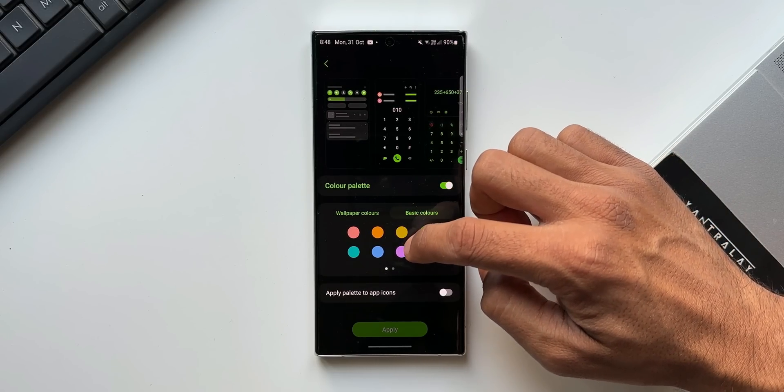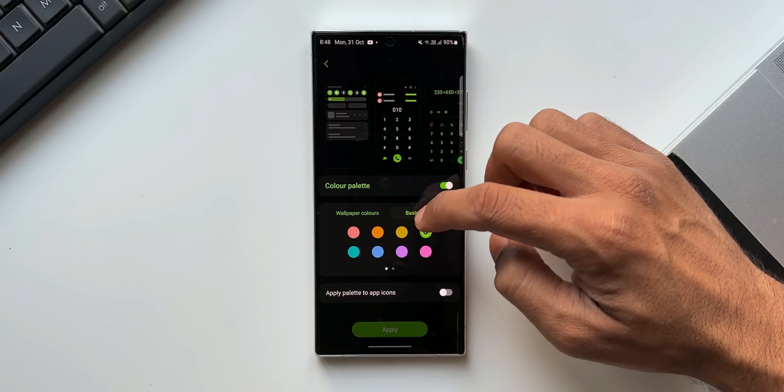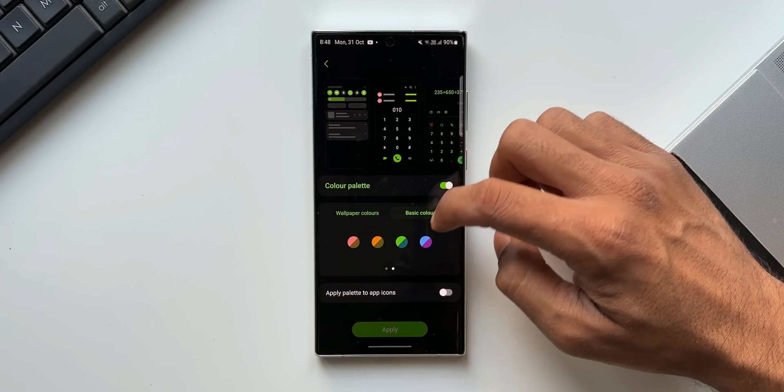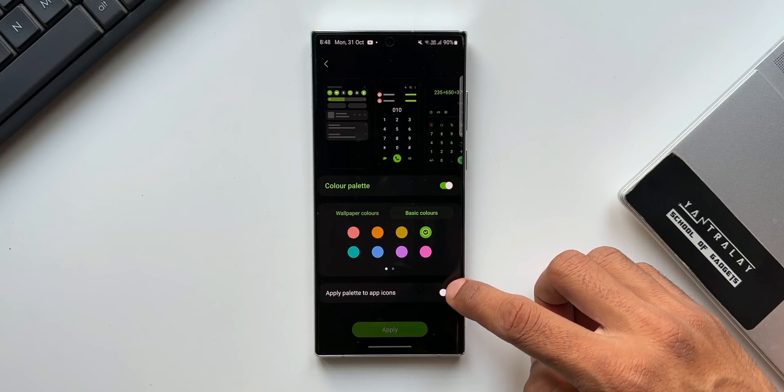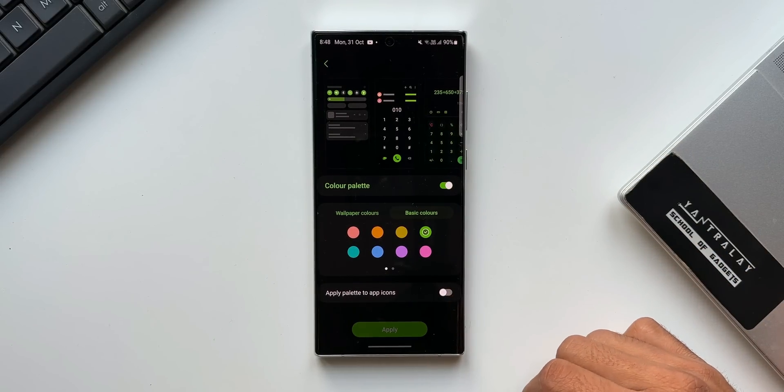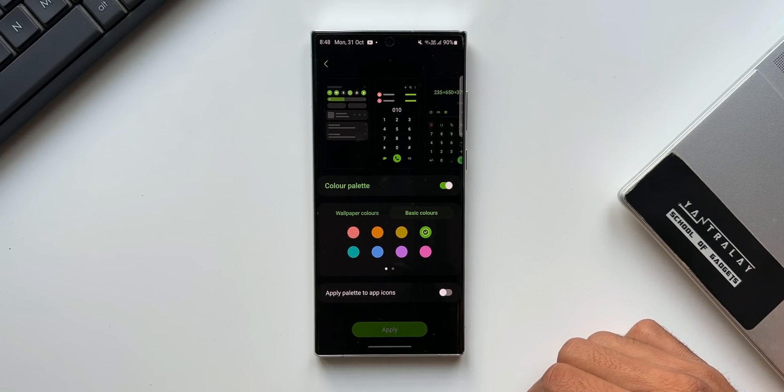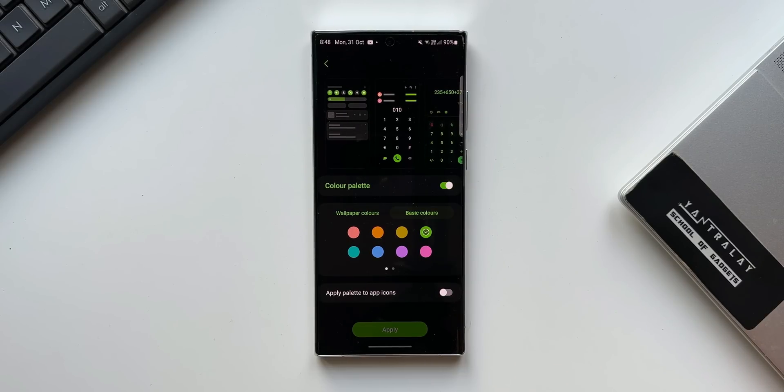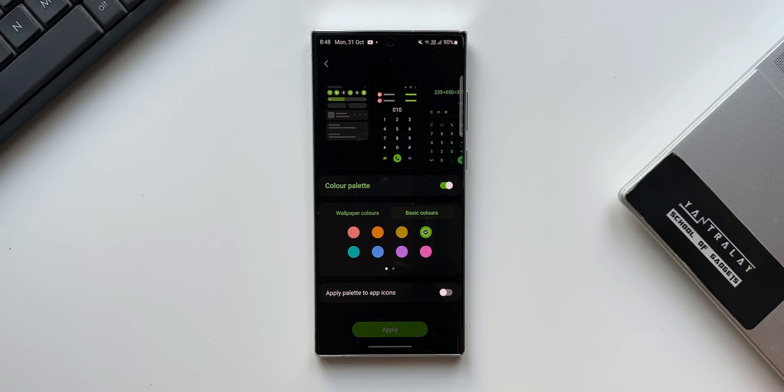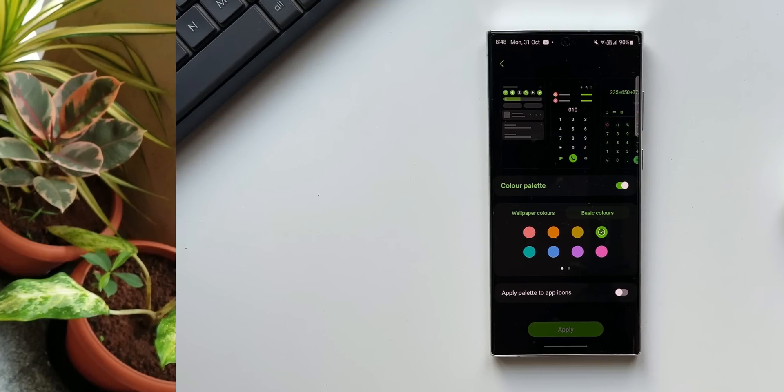And the basic colors will be basically the solid colors or a combination of two solid colors. Then we have got apply palettes to the app icons as well. Not all the apps are getting the color palette here. That's a bummer. I really hope to see third party support for this color palette option.